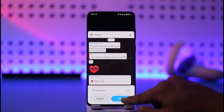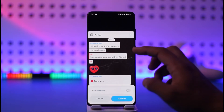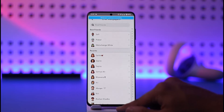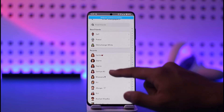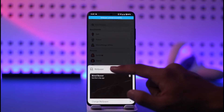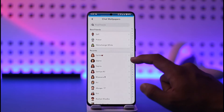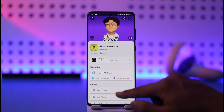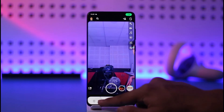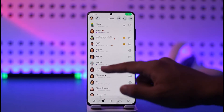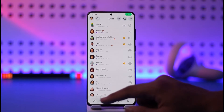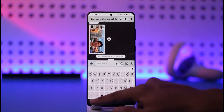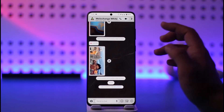You can tap confirm, and if you want to blur the background you can blur it, then tap confirm. This will be successfully enabled in your chat feed for that specific chat. If I go to this person here, I'll be able to notice that I'm on that new chat background.